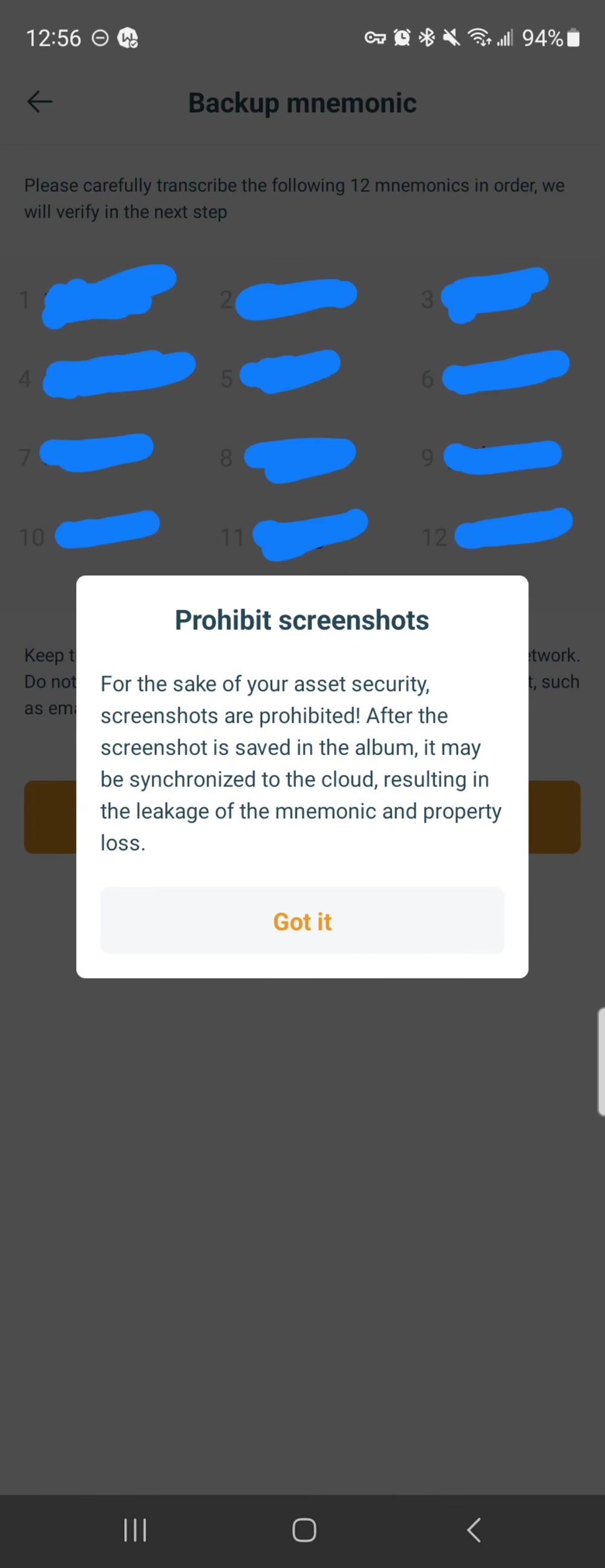This next page is going to show you in order your 12-word mnemonic, or your 12-word seed phrase or passphrase. It's showing you there: don't take screenshots for security purposes. You really need to just write these 12 words down in order in multiple places that are safe so that you do not lose this.